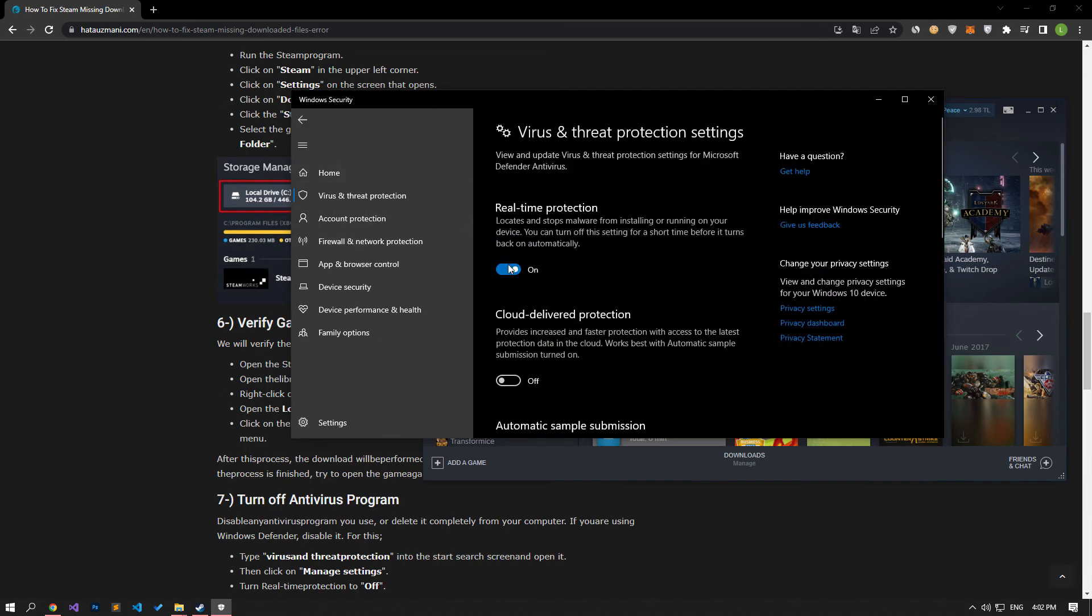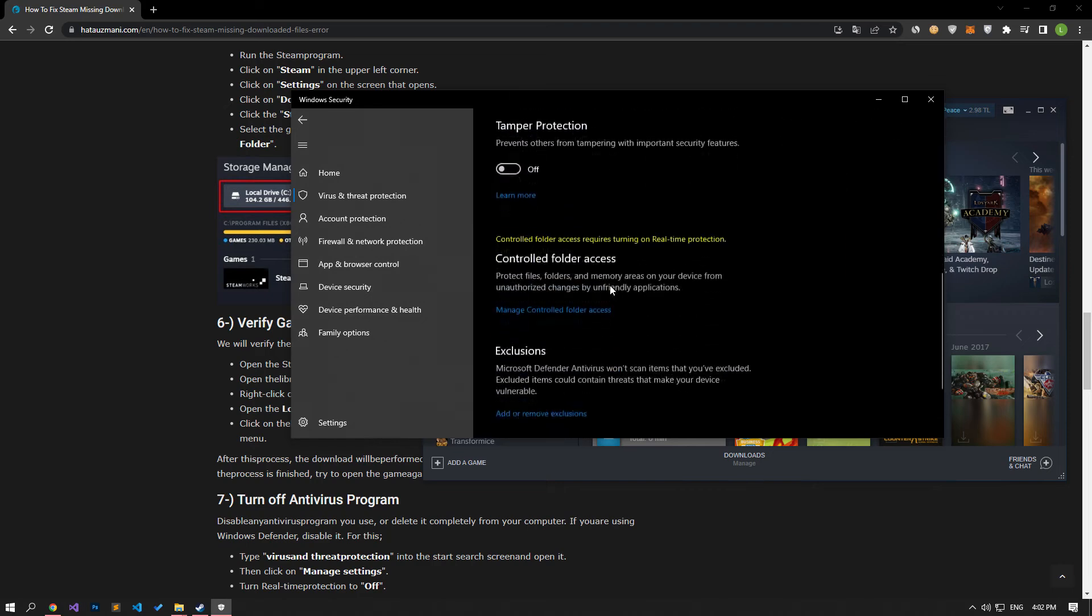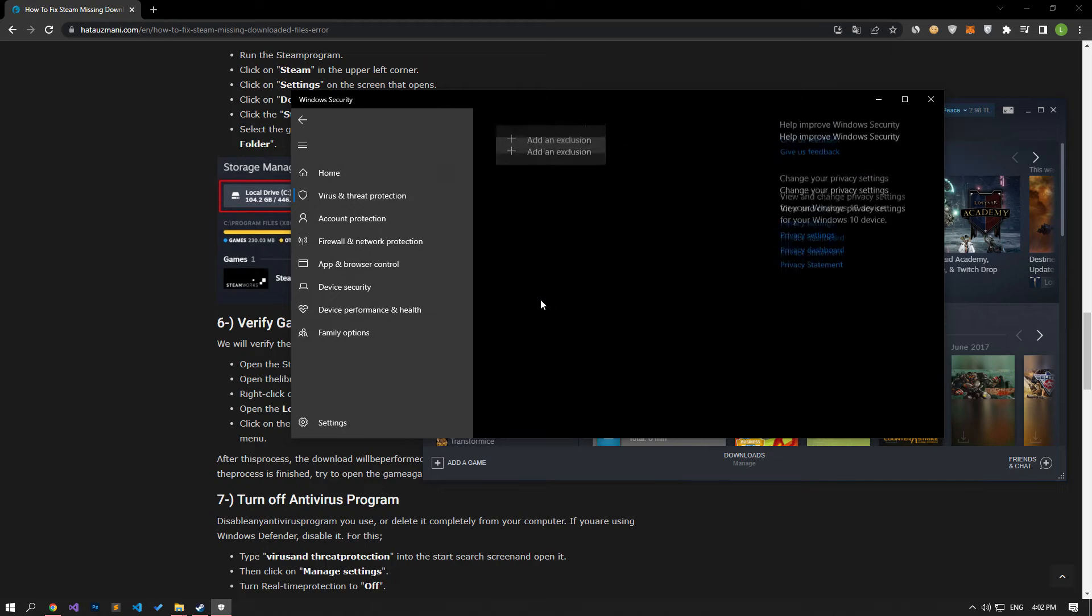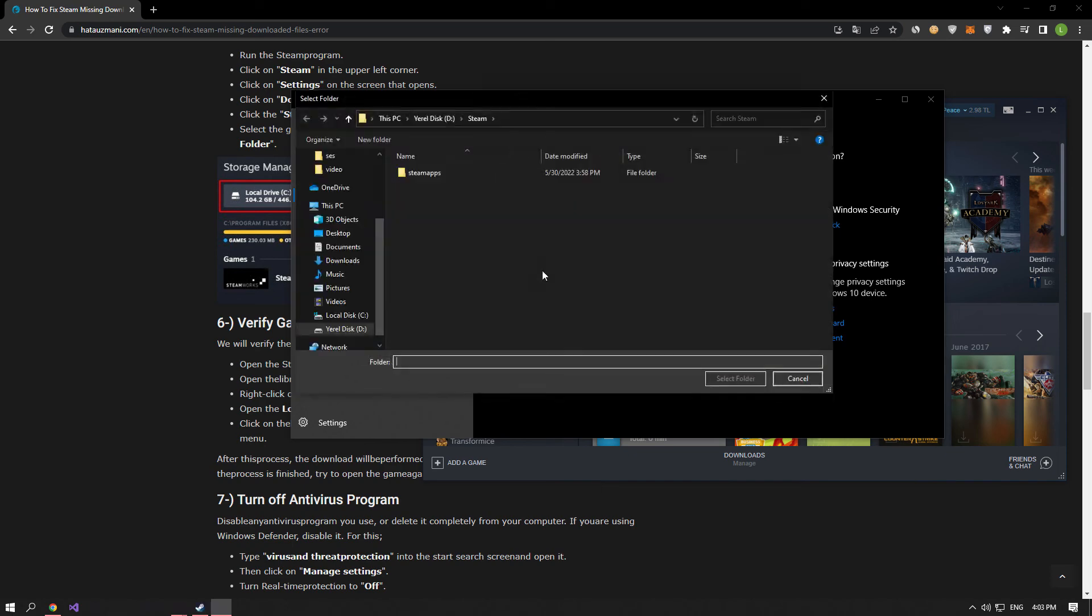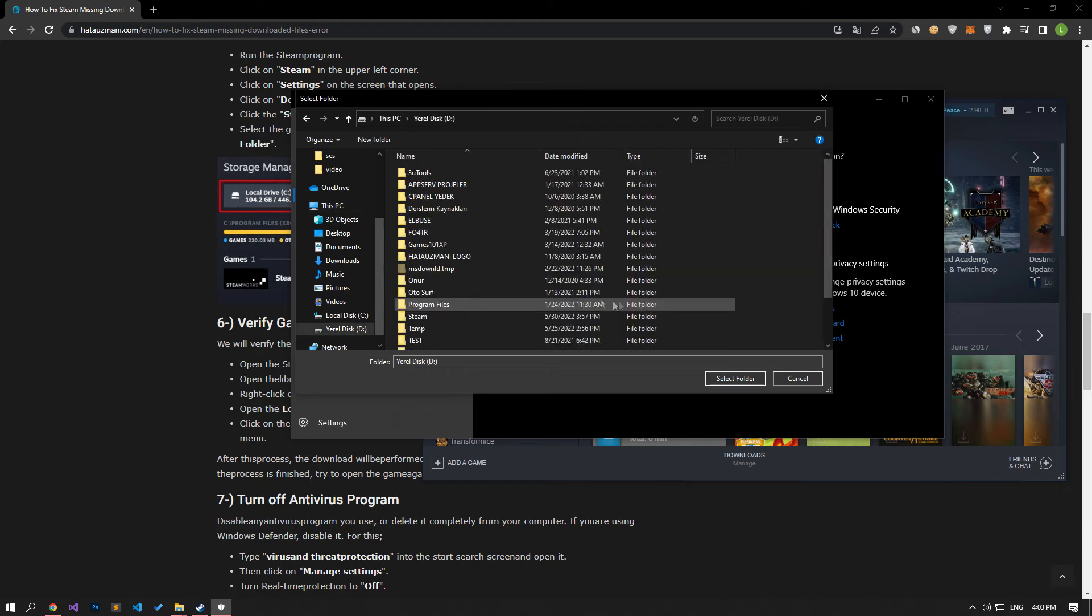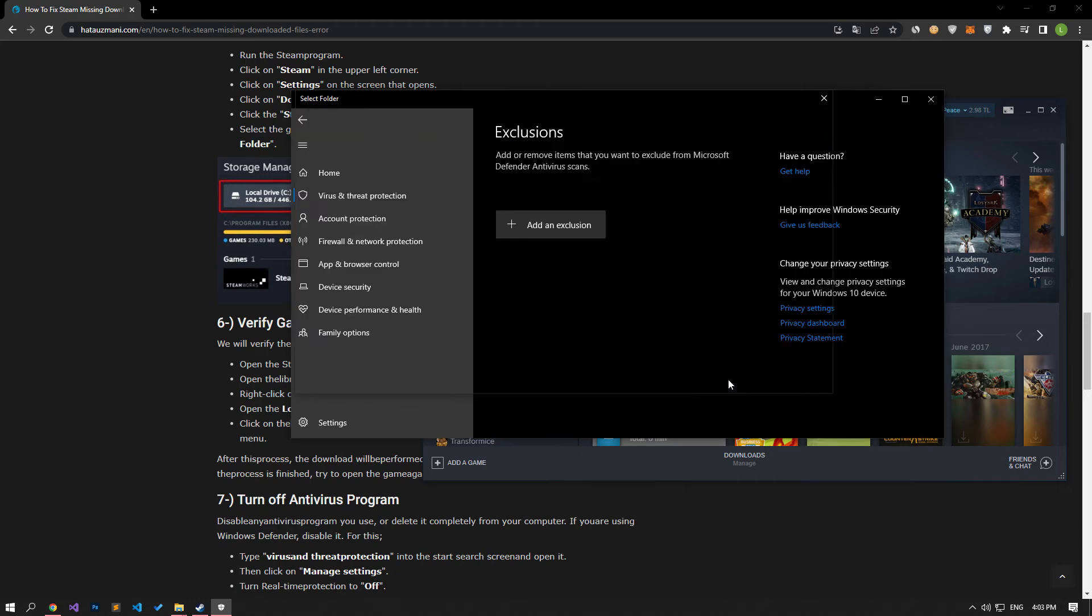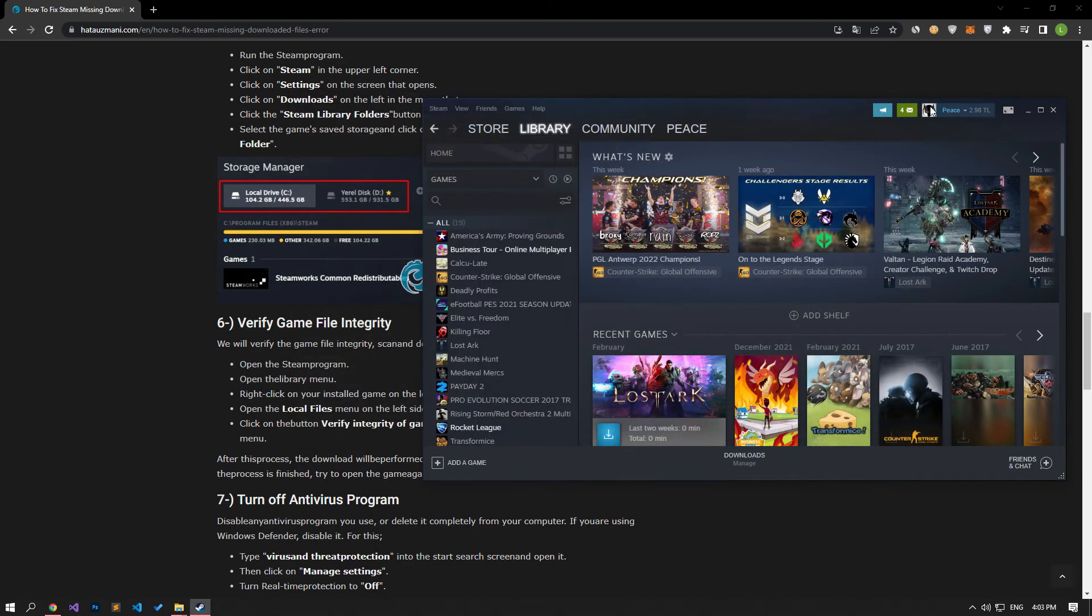Let's go to the real-time protection option again and turn it off. Then scroll down and click on the add or remove exclusions option. Then click add exclusion and select folder. Confirm by selecting the Steam folder in the selection folder that opens. After this process, you can open the Steam program and check if the problem persists.